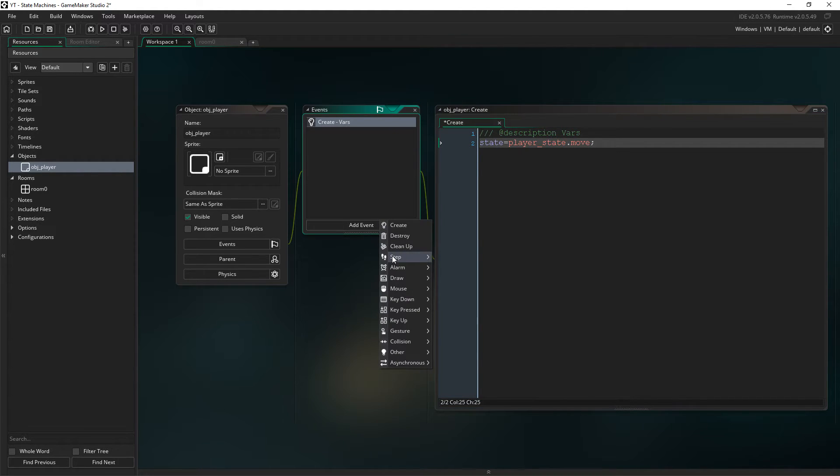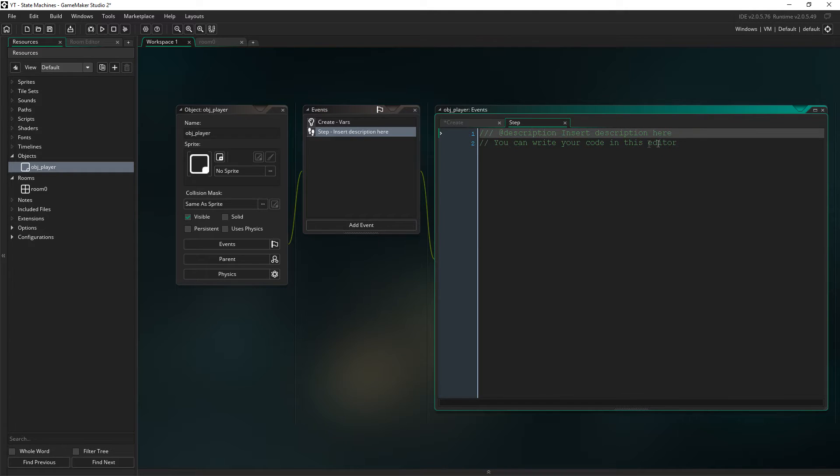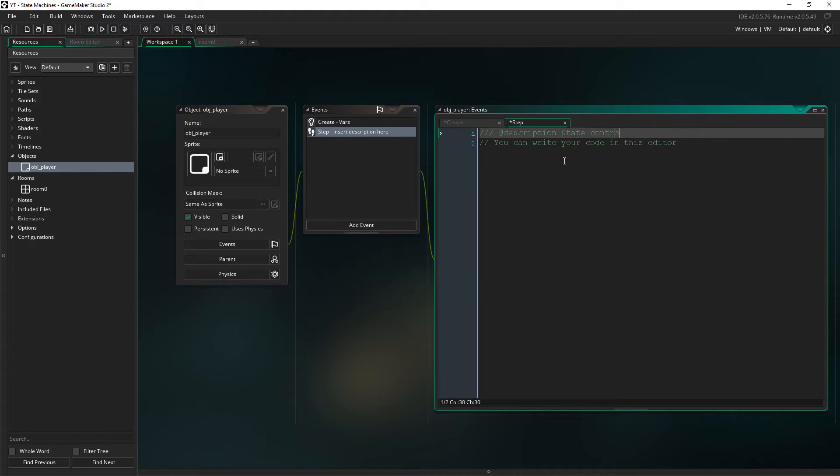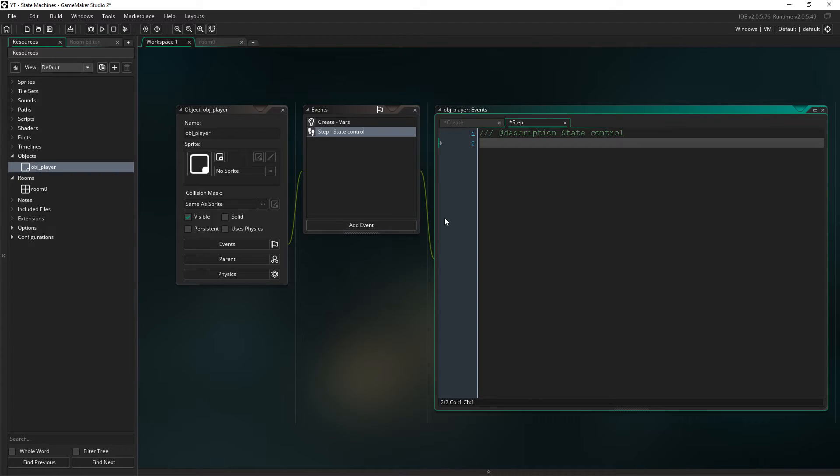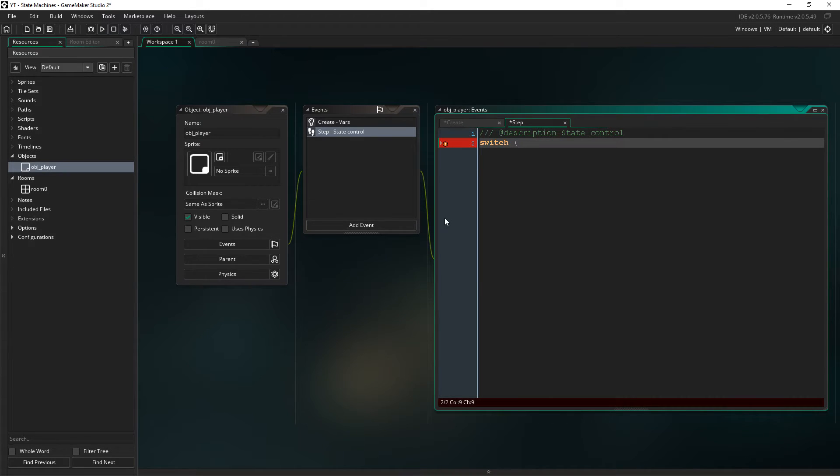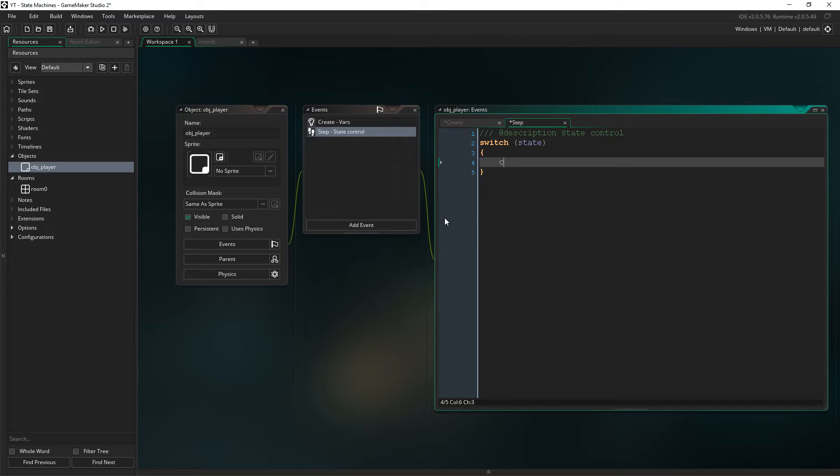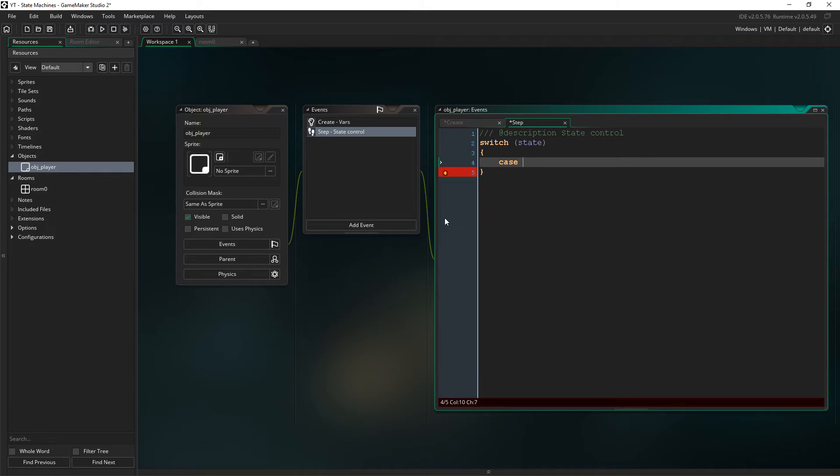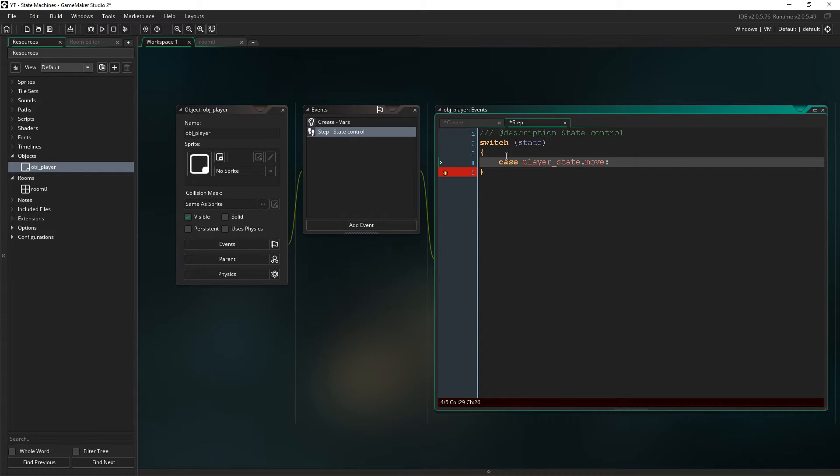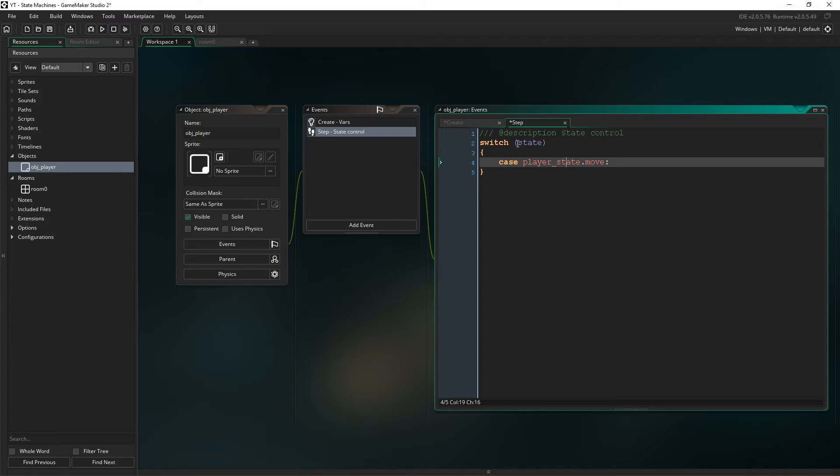So we then go to the step event and in here we'll just say state control, why not? And for this we're going to use what we call a switch. Now a switch is essentially very similar to an if statement but more optimized. It's better, it's faster than an if statement. So you're going to say switch. And now we need to use what we call cases. So let's say case player state dot move. So a case just means that our state variable equals player state move.